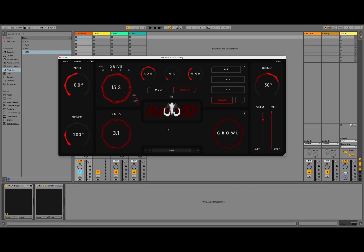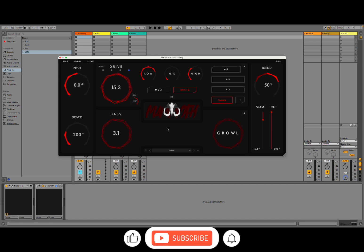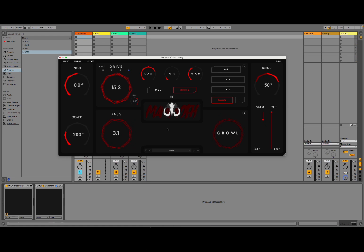Welcome back to the Sound For More channel. Today I have the pleasure to introduce you to Mammoth from Aurora DSP. Before I continue, I would like to remind my viewers to subscribe as it helps with growing the channel. Thank you very much.